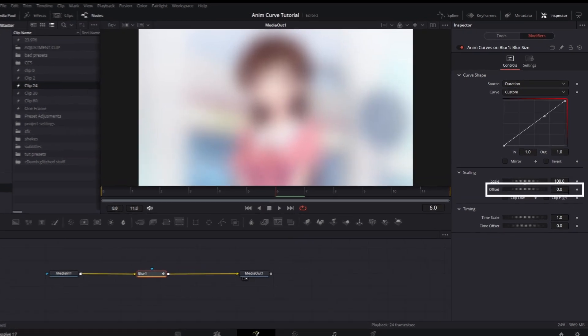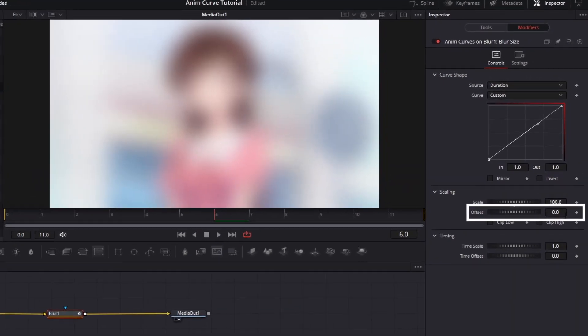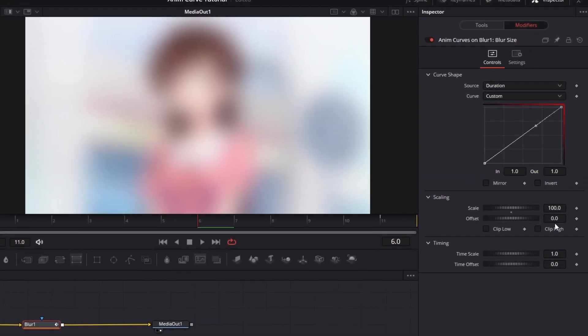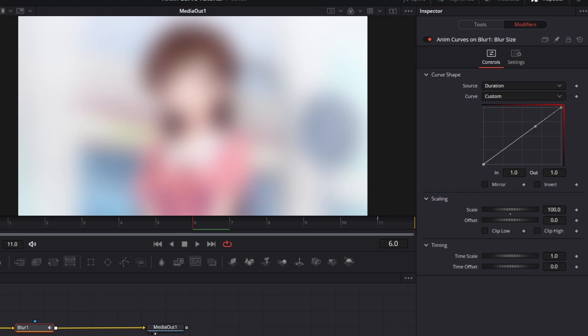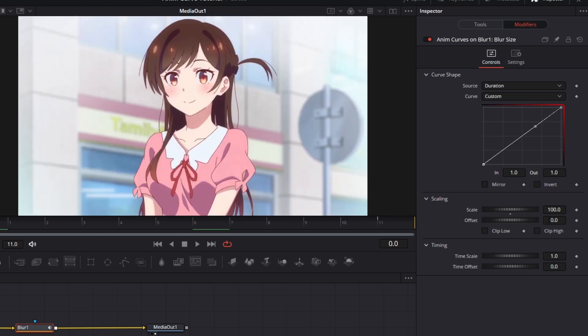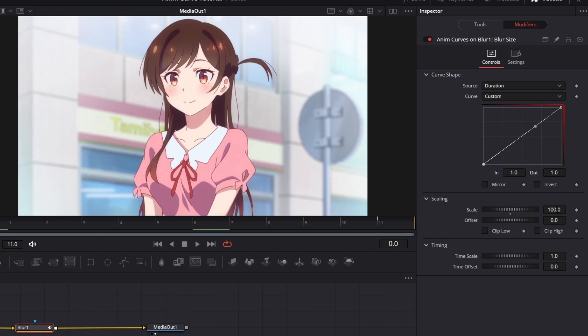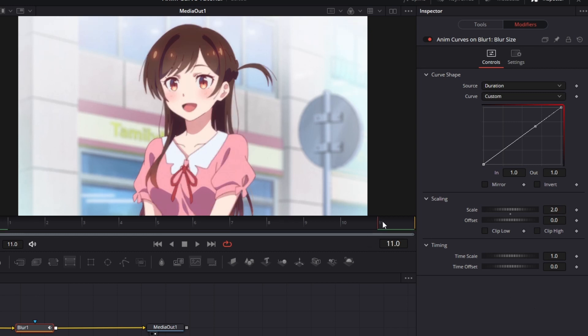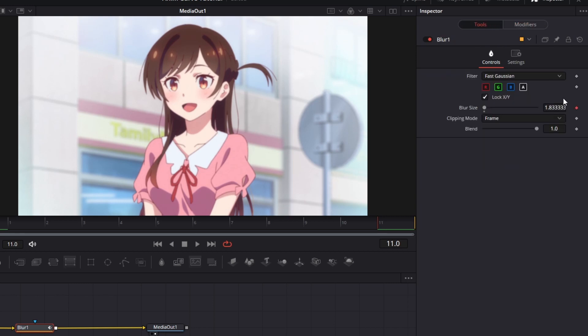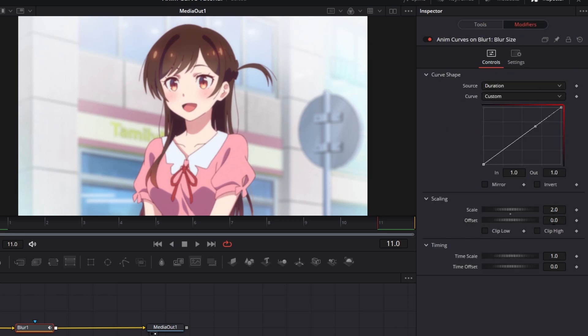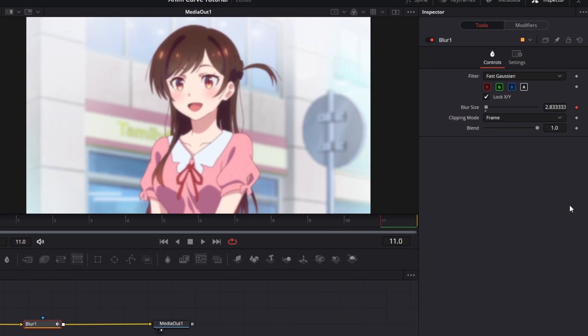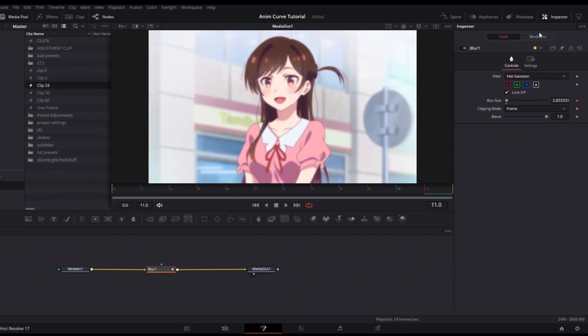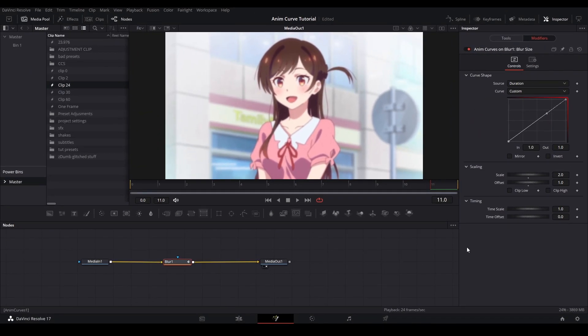The offset setting controls the start of the value of your curve. So, if we set it to 0 and look at the first frame, we will see the blur is 0. Now, if we mess with the scale setting, this controls the value of how the offset number moves. So, if we put a value of 2 for scale and have an offset value of 0, then the curve will go from a 0 blur to a 2 blur. We can check this by going back to the tools page and looking at the values. But, if we change the offset value to 1, the ending value will be a 3 blur. So, let's check. Offset is at 1, the scale is at 2, so the value of the keyframe will be 3. That is how the scaling values work.